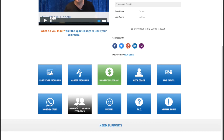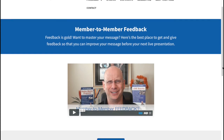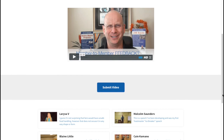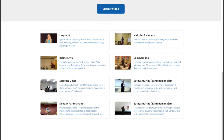Member-to-member feedback is one of my favorites. Here's a place where other trained Stage Time University members can give you feedback — it's a great place to both give and get feedback. Giving feedback to others based on the new programs, techniques, and tips you've learned will help you internalize them, and it also helps a fellow member. If you'd like to submit a video, just click the button and answer a few simple questions so we can help you get the feedback you're looking for. You post it here and then members will give you feedback. It's a powerful tool.